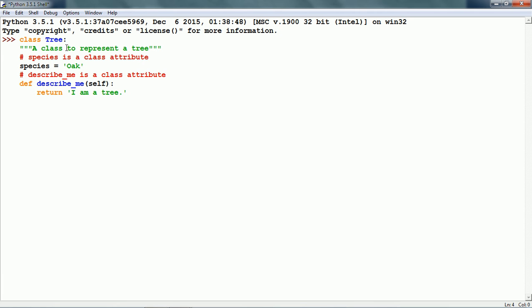Now, let us define this class. Then we have species. Species is a class data attribute. It has some data about the class.